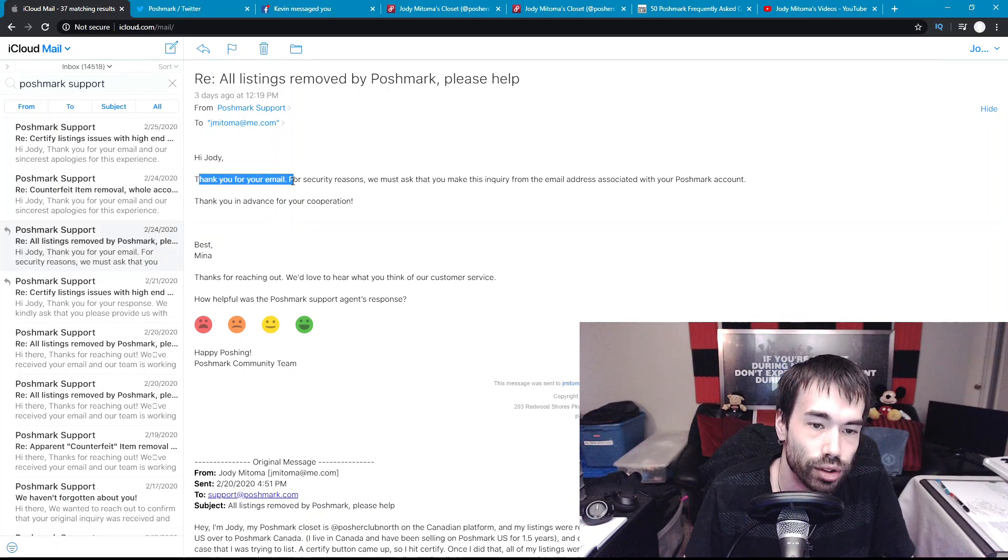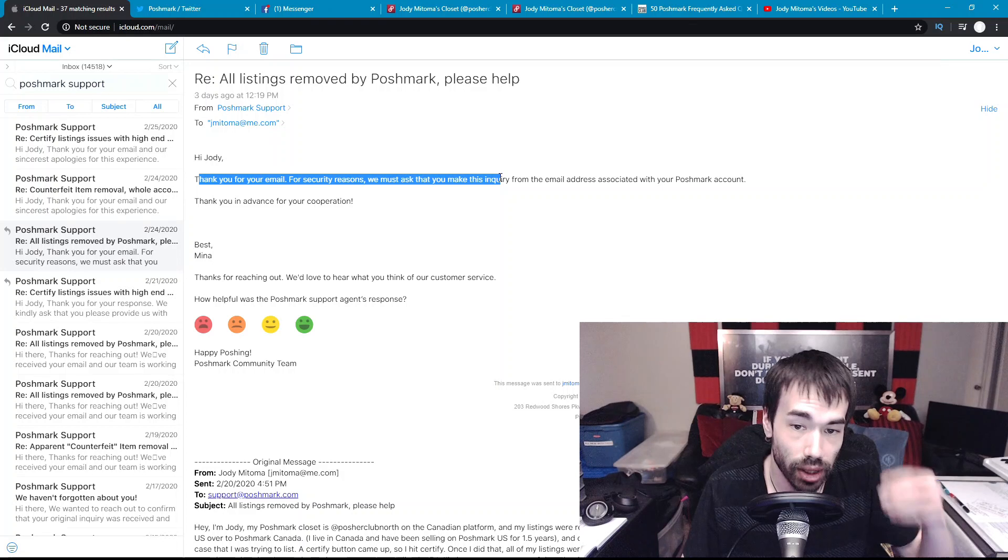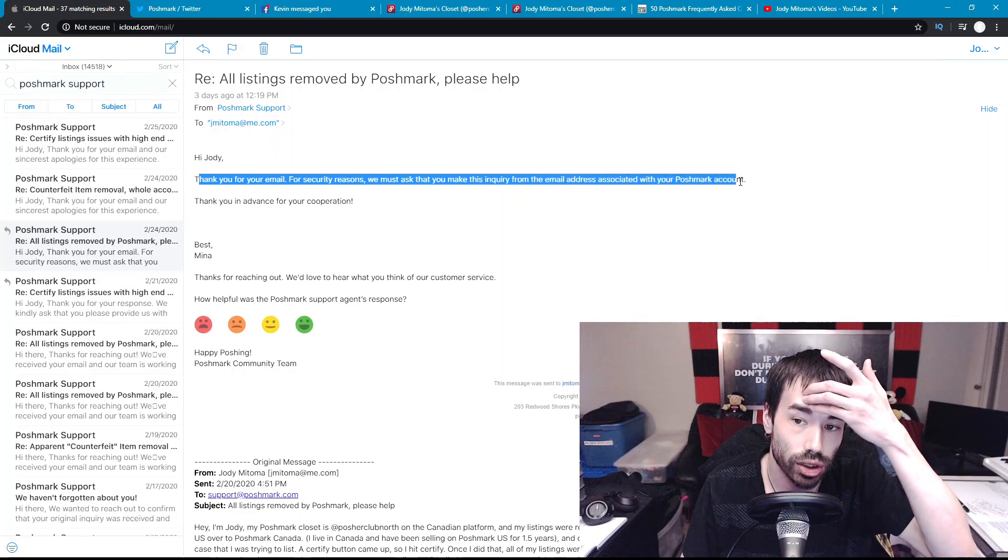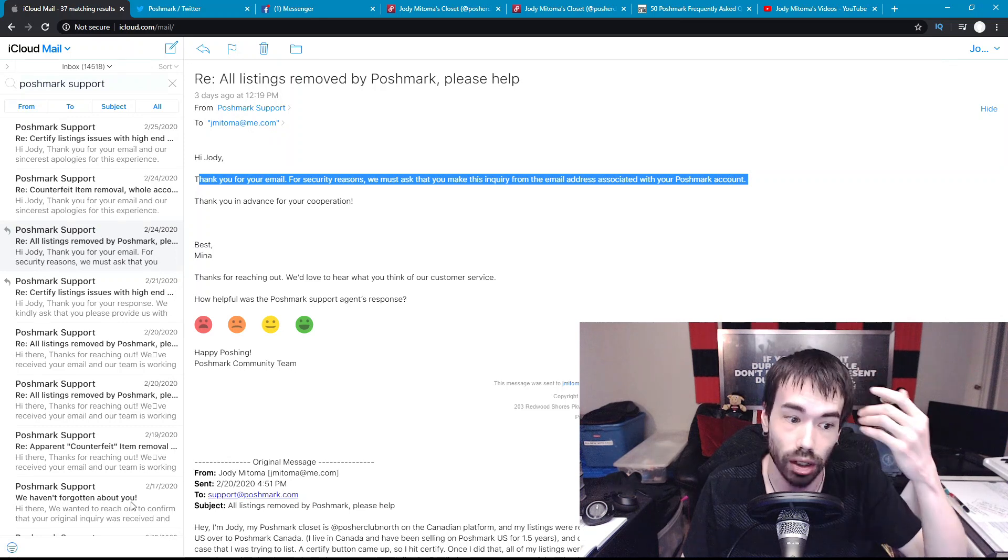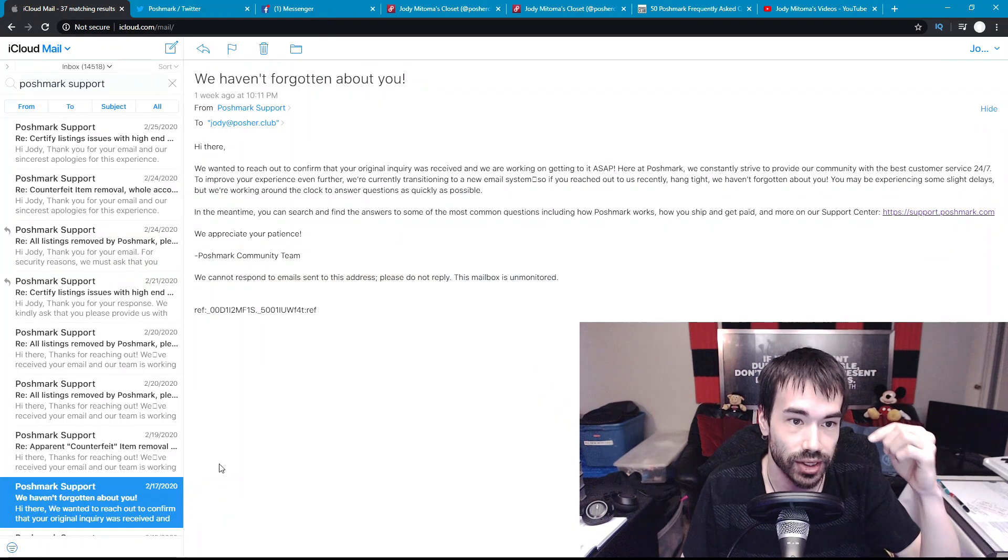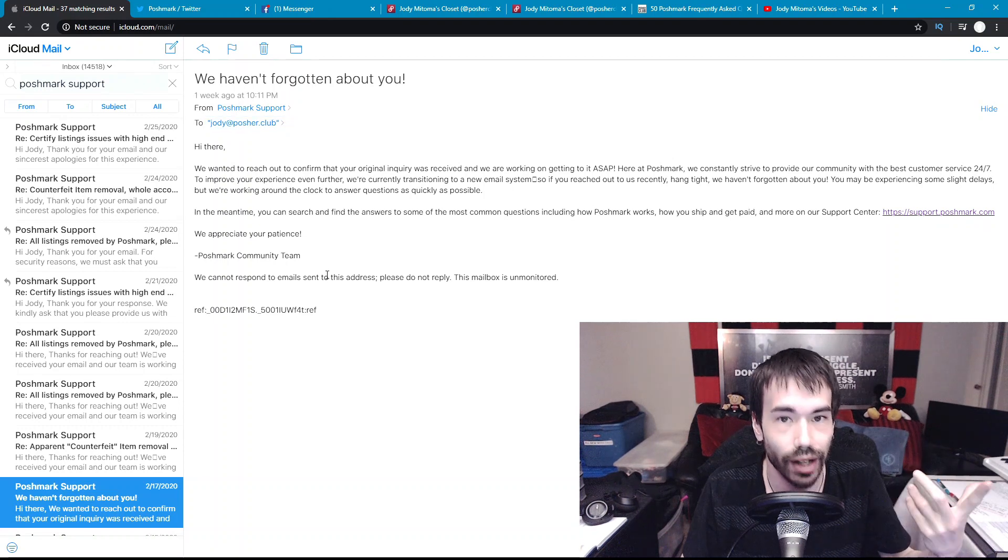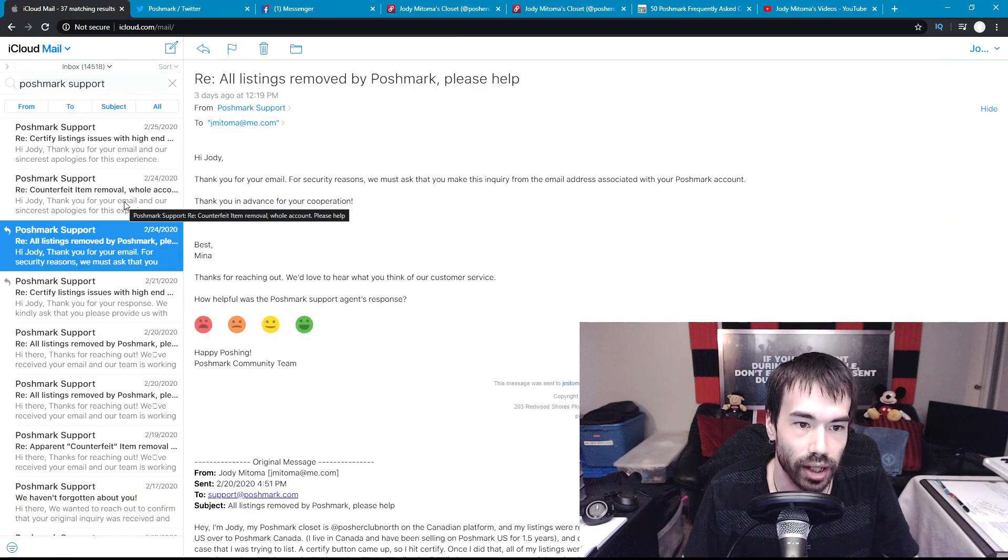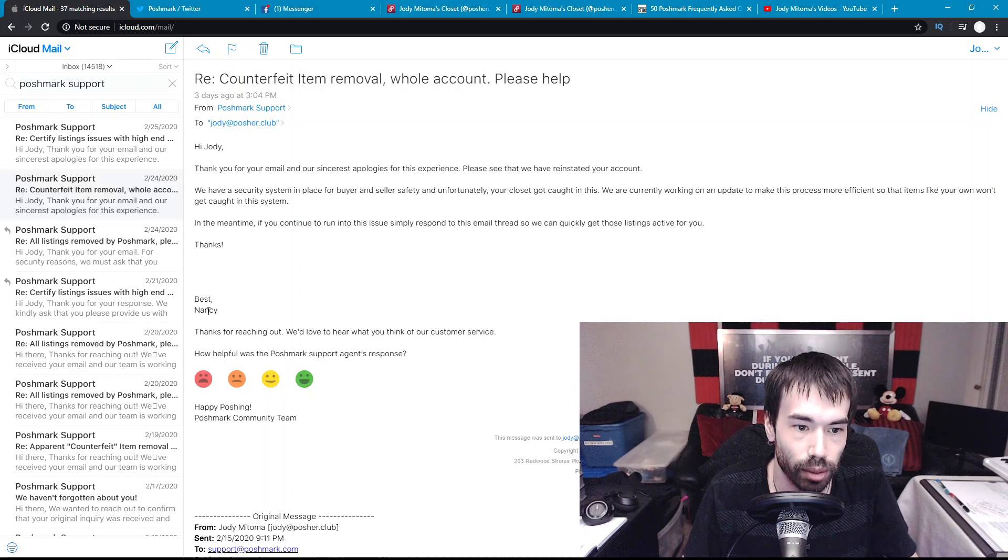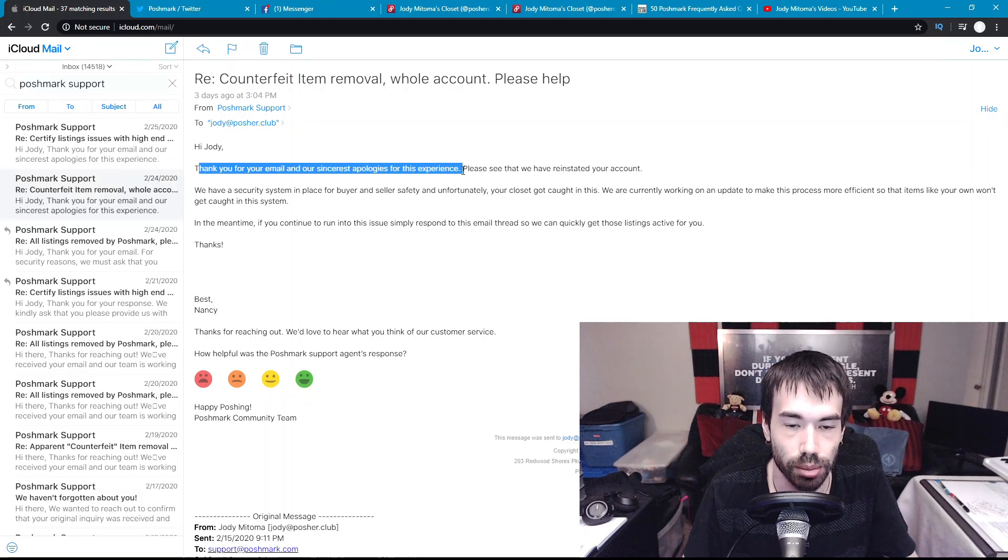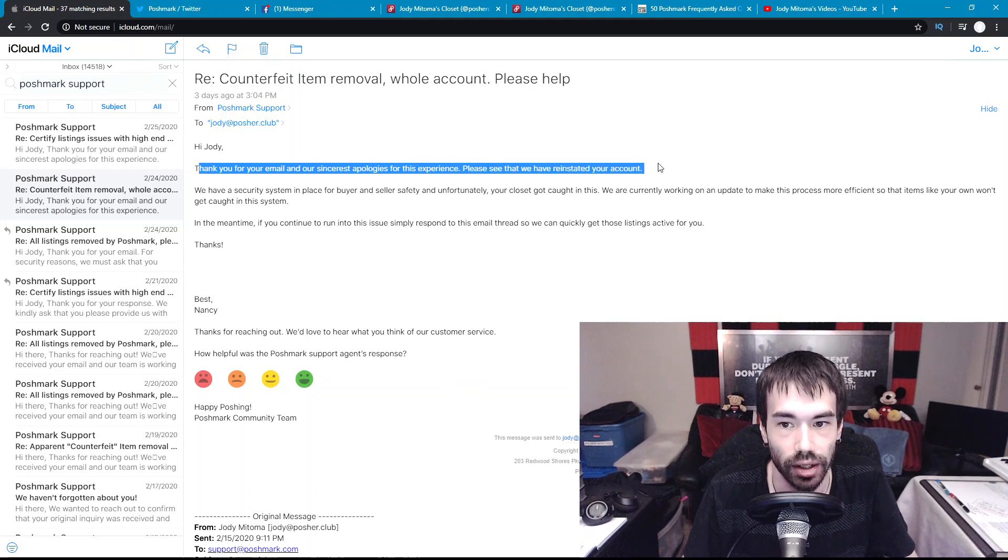On the 24th, three days later, thank you for your email, for security reasons we must ask that you make this inquiry from the email address associated with your Poshmark account. If we scroll down on the 17th of February, as you can see here, Jody at posher.club, I did.